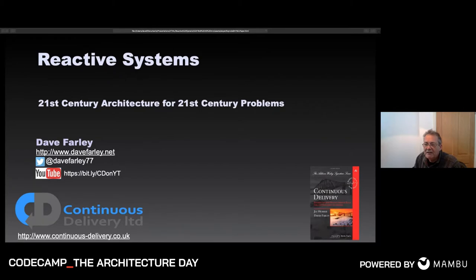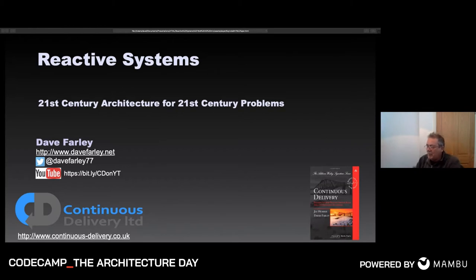Welcome to code camp, Dave. Despite my introduction, today I'm not really talking about continuous delivery. I'm going to be talking about reactive systems.